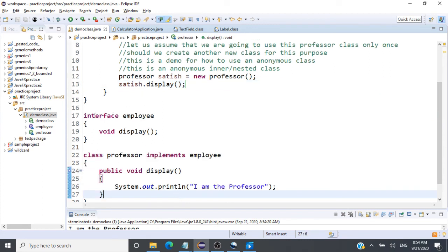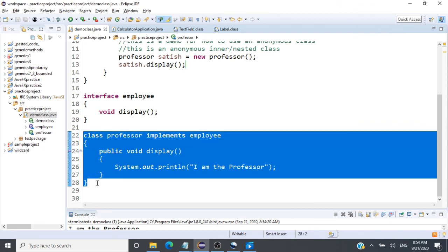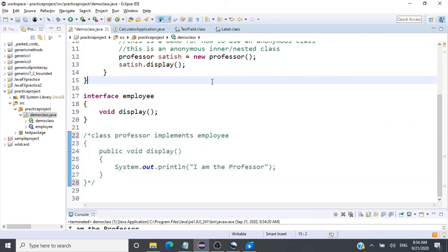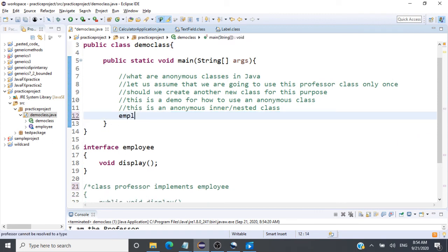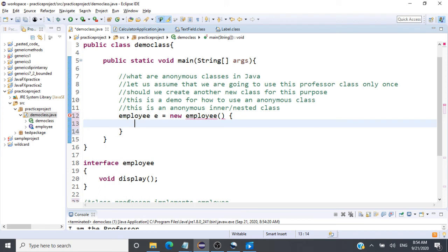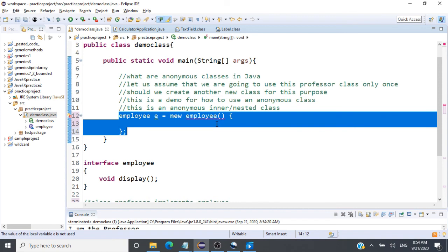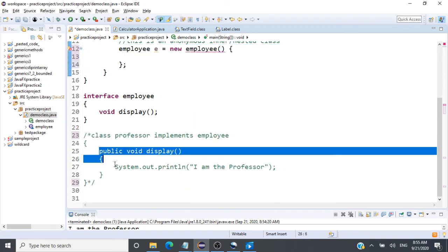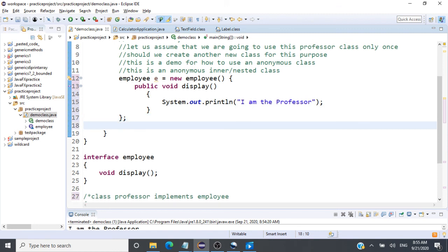We can also use an anonymous class to achieve the same result when implementing an interface. Assuming we are not going to use Professor anywhere else, let's comment out that code and use an anonymous class: Employee e = new Employee() { public void display() { System.out.println("I am the professor"); } }. Then we call e.display().